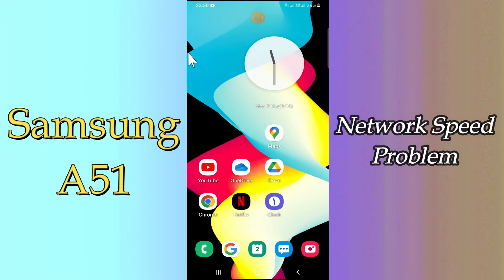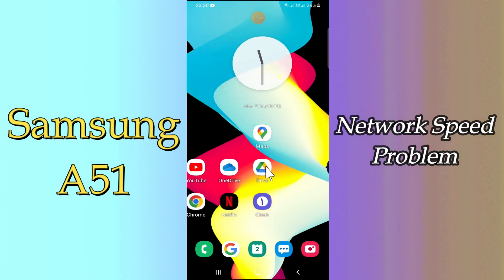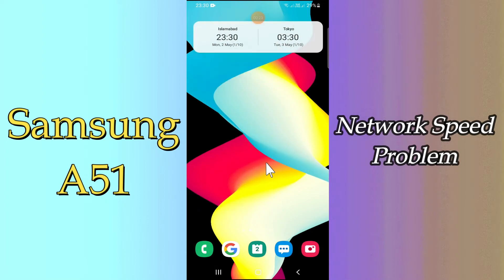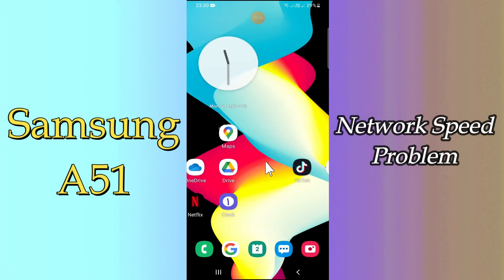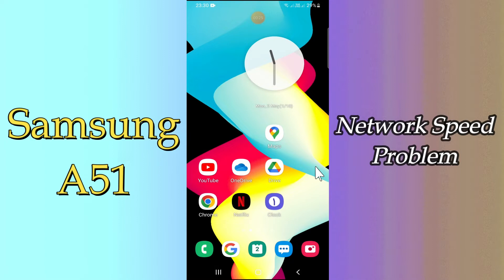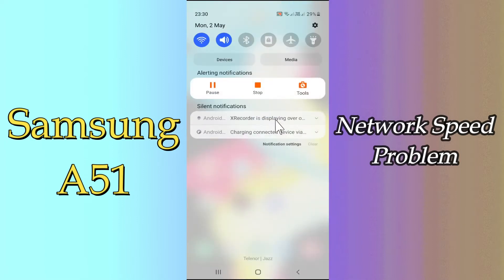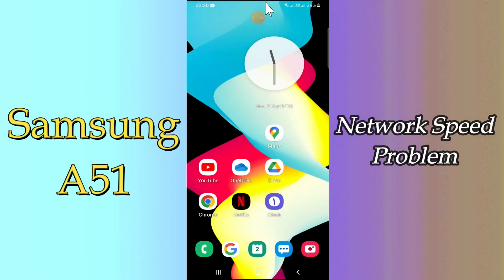But before that, hit the red subscribe button and the bell icon so you are the first one to know when I upload anything new. Now watch this complete video and you will learn how you can fix network speed problem in your device.